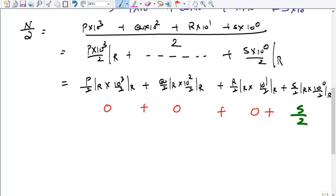We don't really need P, Q, or R — we just need S, which is the unit digit. So whenever we are trying to divide a number by 2, we just need to divide the unit digit of the number by 2. That is sufficient. We don't need to consider P, Q, or R at all. When dividing N by 2, we only need to divide the unit digit of N by 2.